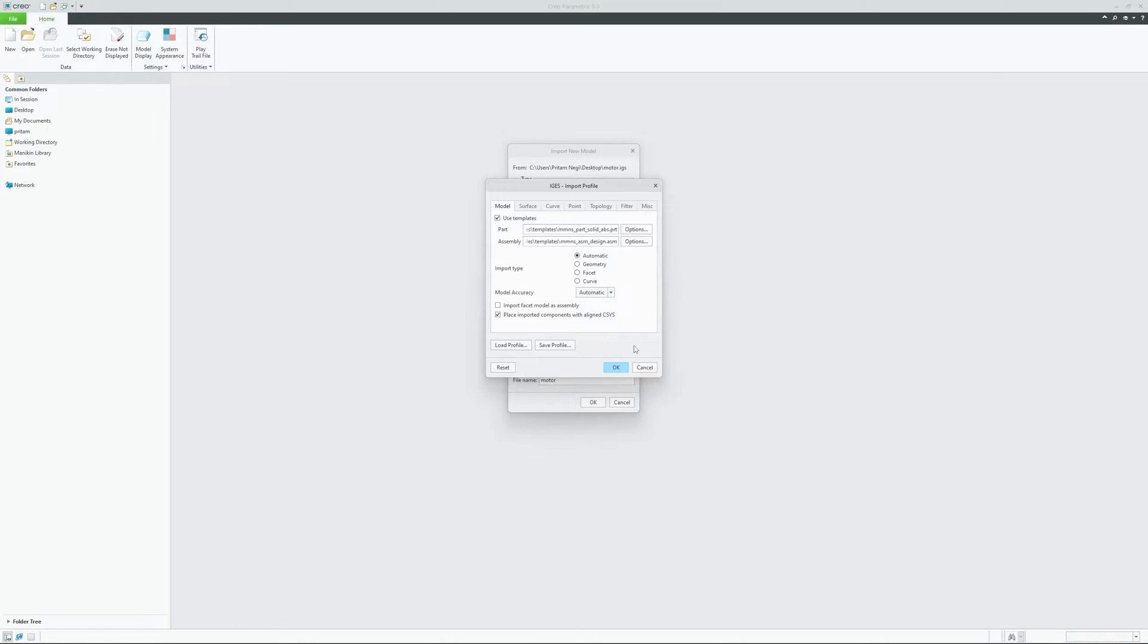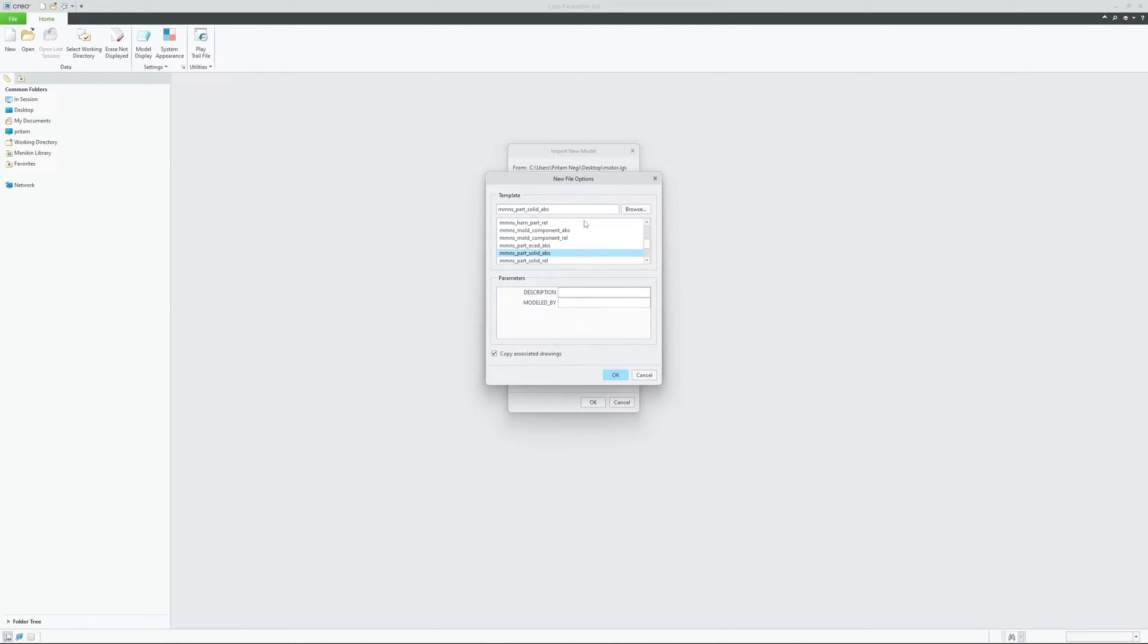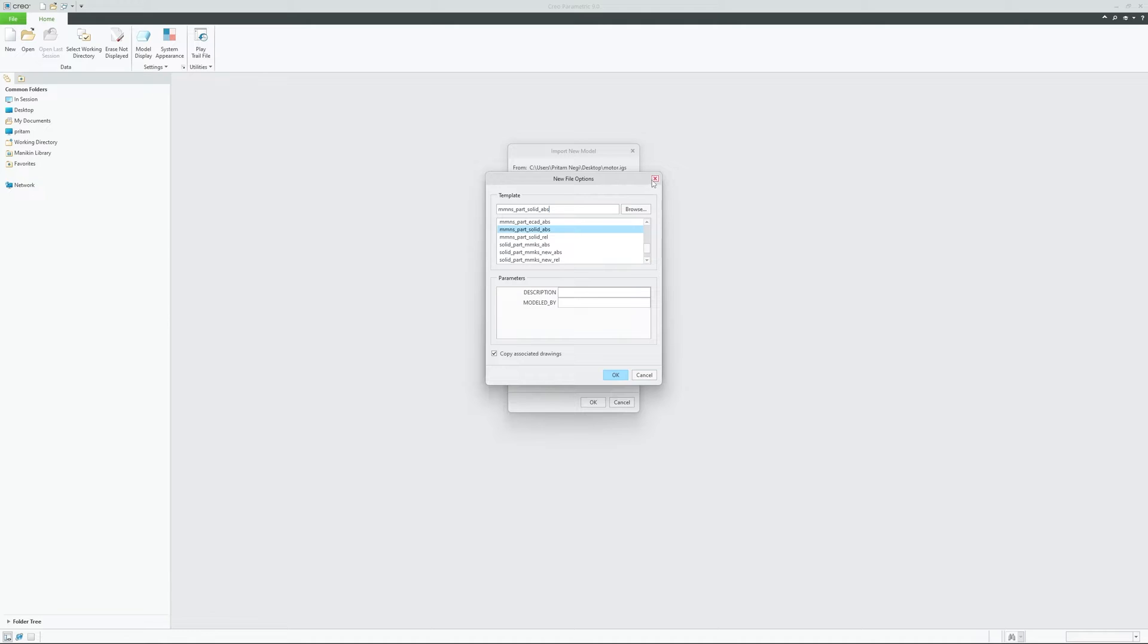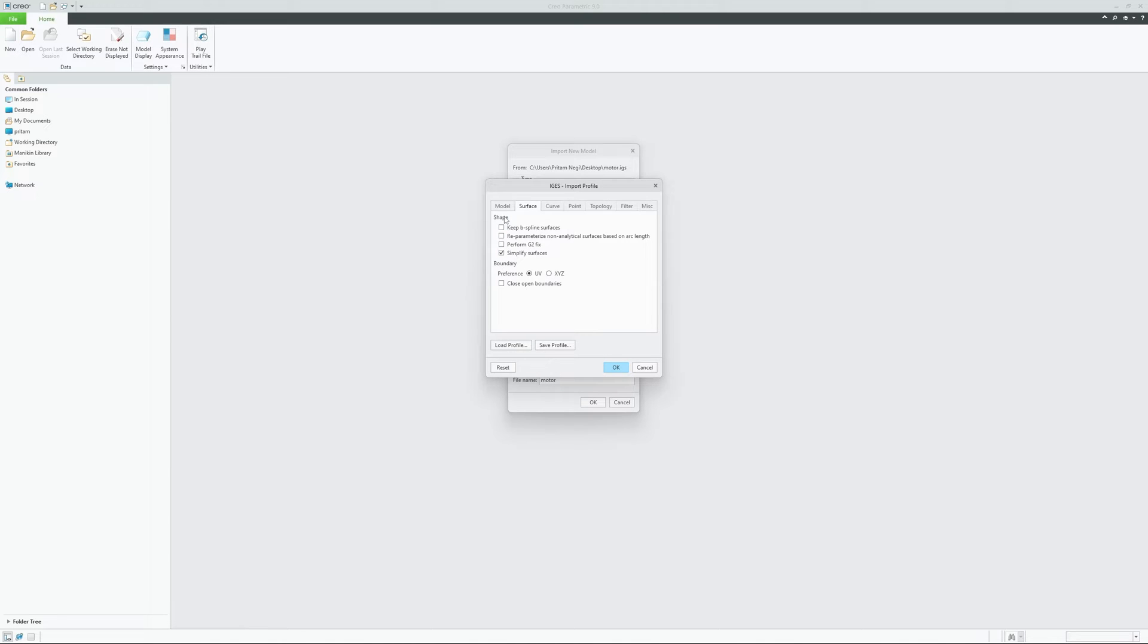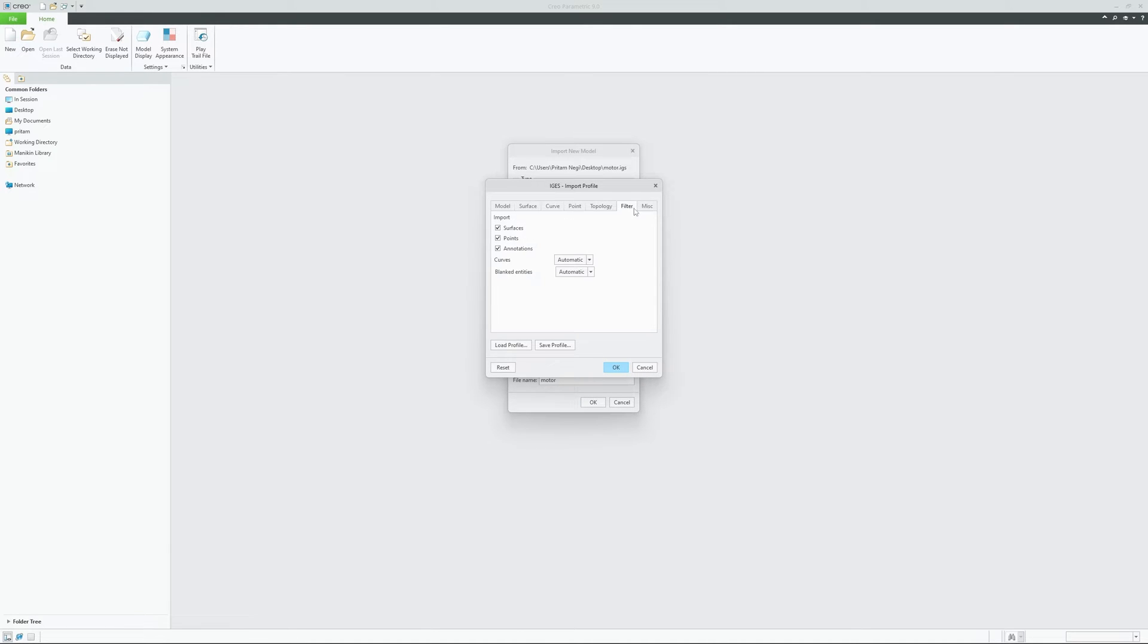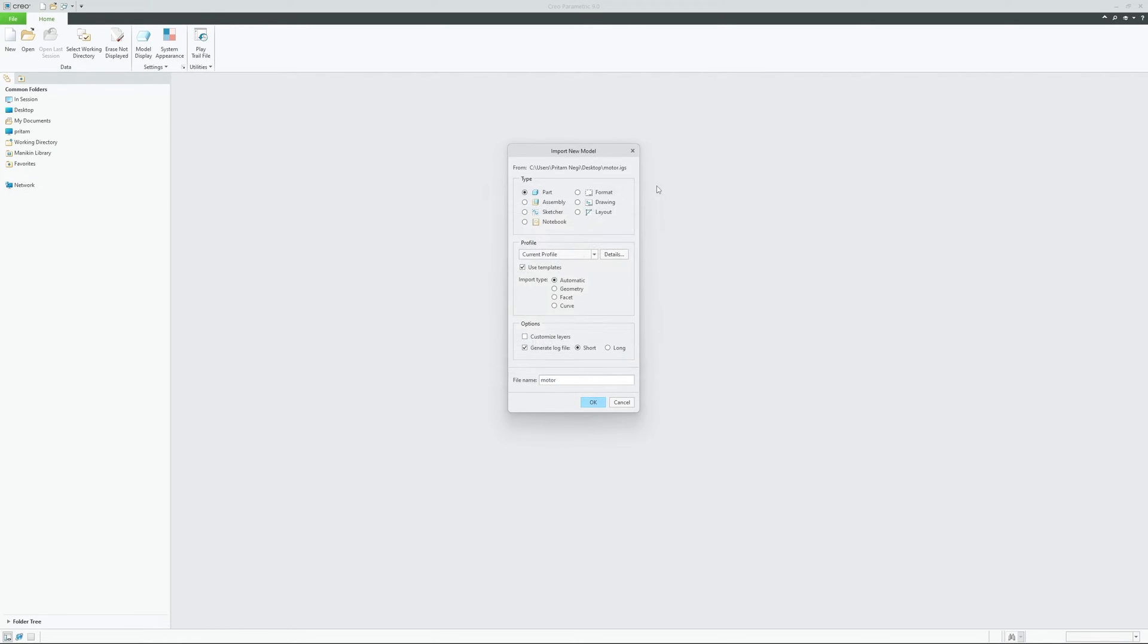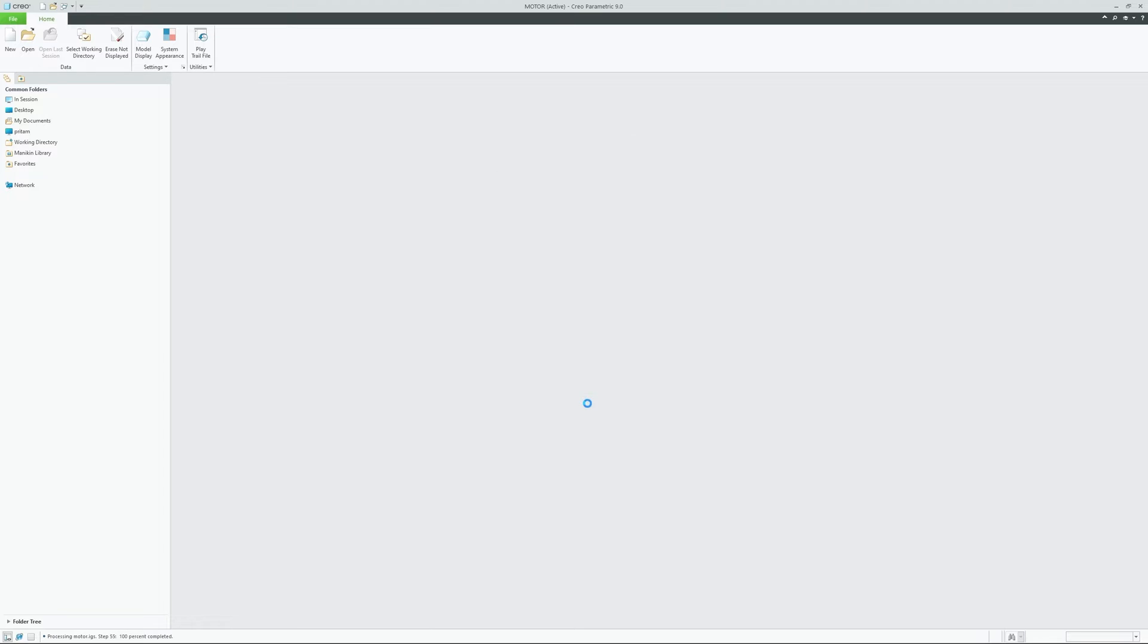Then here we actually have clicked on Use Template, but from here we can actually define, let's say you haven't properly defined your template type, so you can select, let's say you are working in inches, pounds, seconds, so you can change template from here. Similarly, let's say your data type is surface, then you can choose other things. For example, if you want to keep B-spline surface or you want to perform G2 curvature fix, so you have all the options available now.